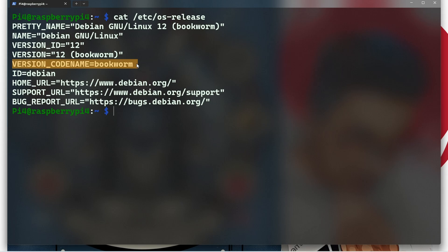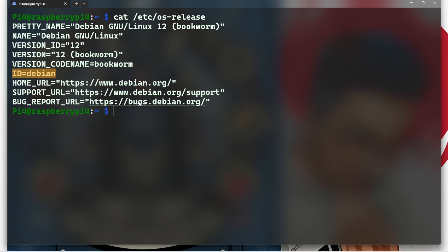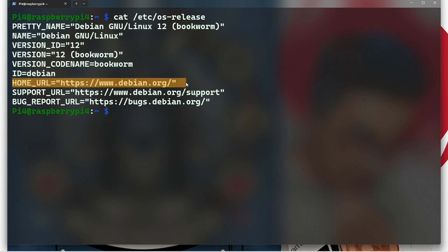After that we can see ID, which specifies the unique identifier for the distribution, which is simply Debian. After that we can see Home URL.